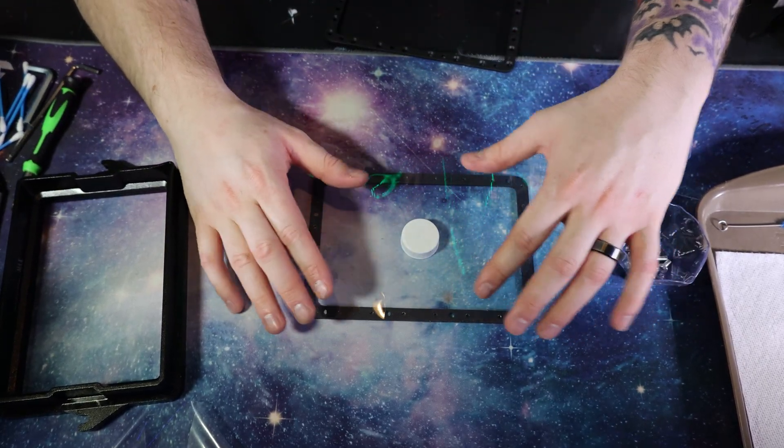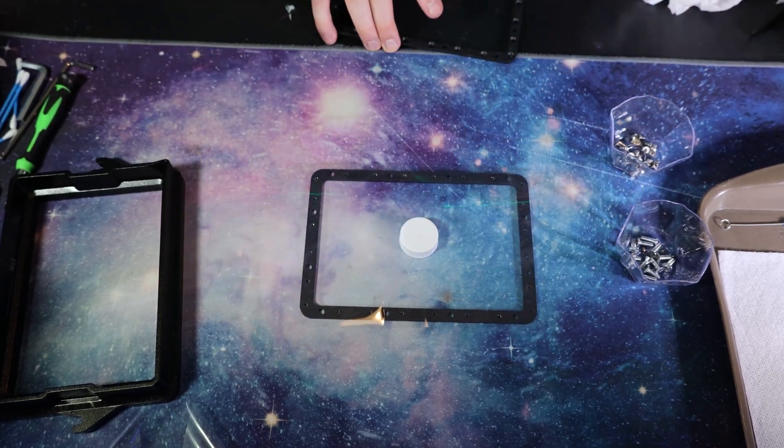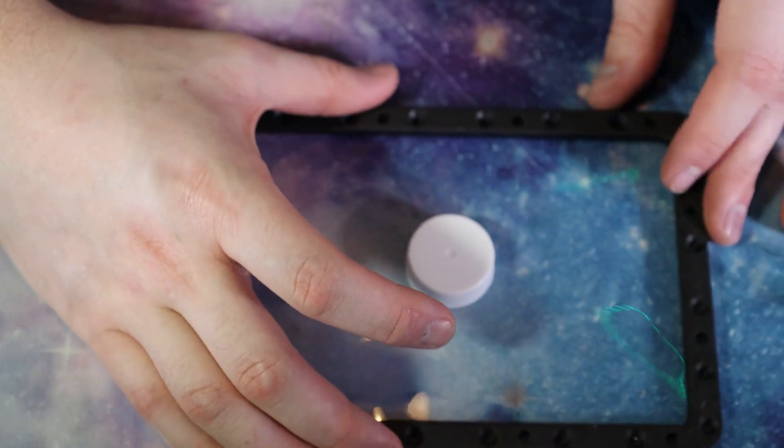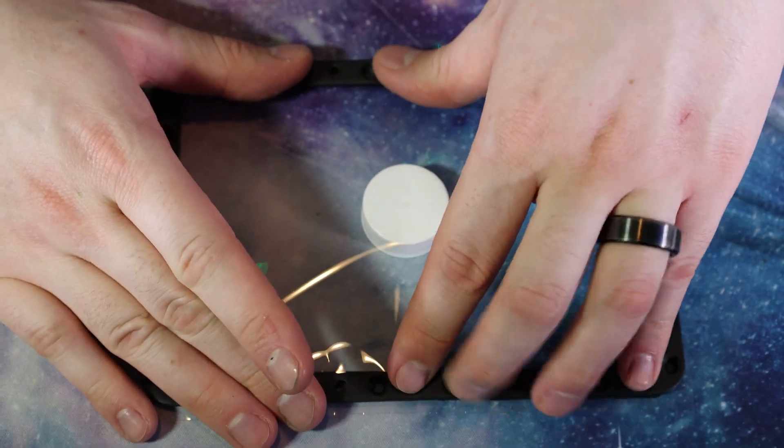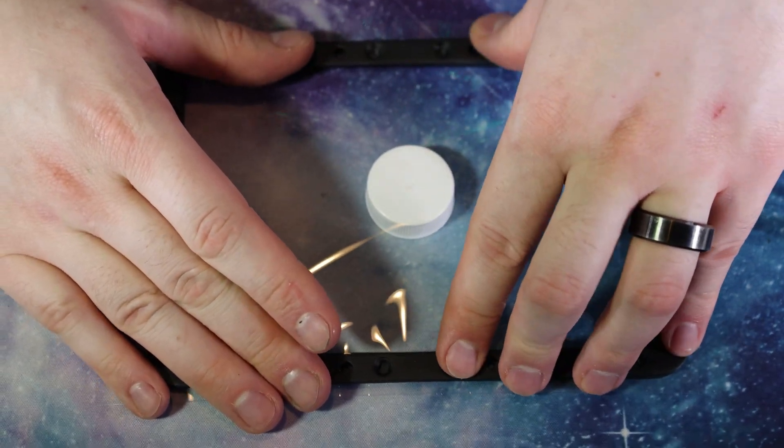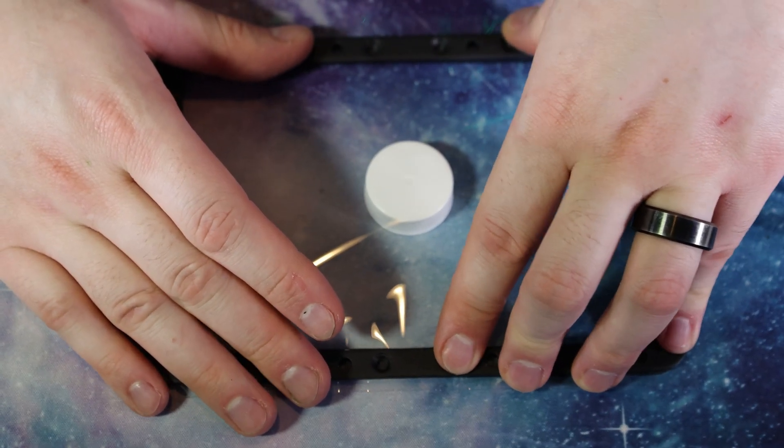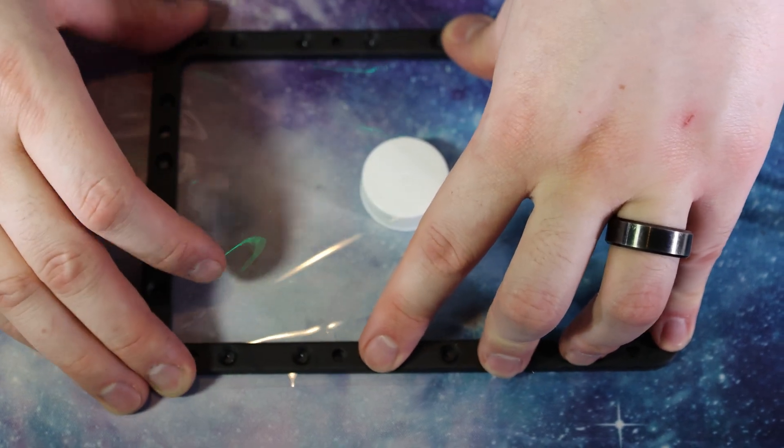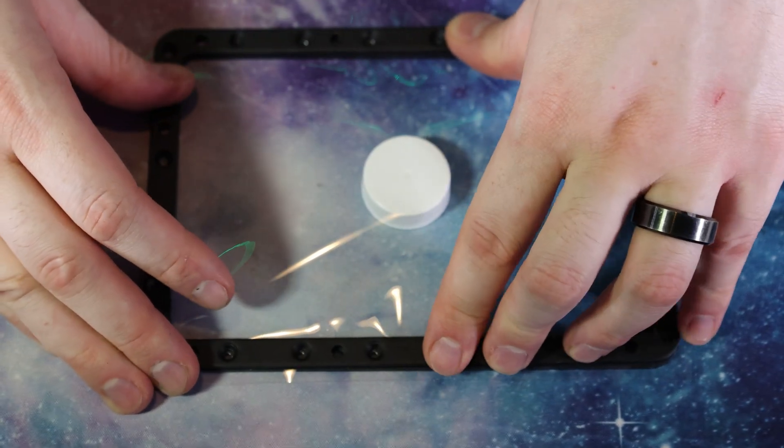And this is the most excruciating part ever. So for every single one of these, we have to puncture it with the X-Acto knife, and then screw a screw in. Let's get this lined up.